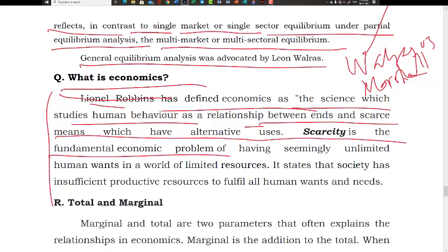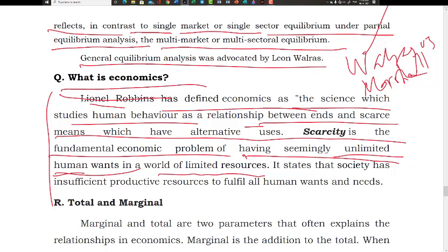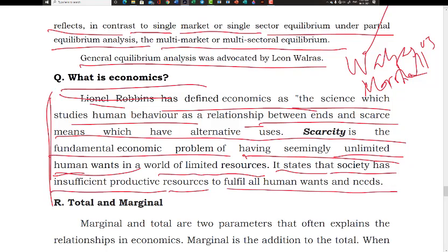Scarcity is the fundamental economic problem of having seemingly unlimited human wants in a world of limited resources. This statement says that society has insufficient productive resources to fulfill all human wants and needs. This is the basis of Robbins' definition of economics.